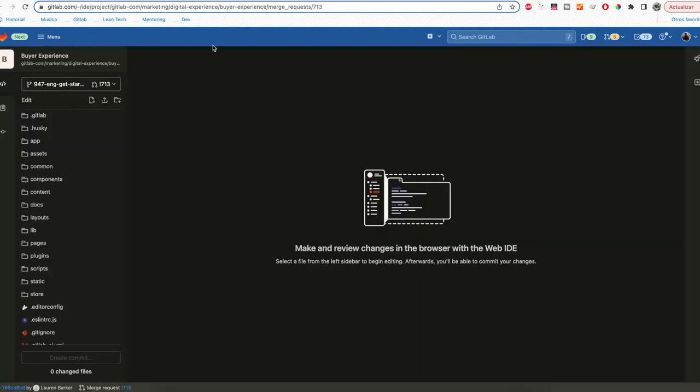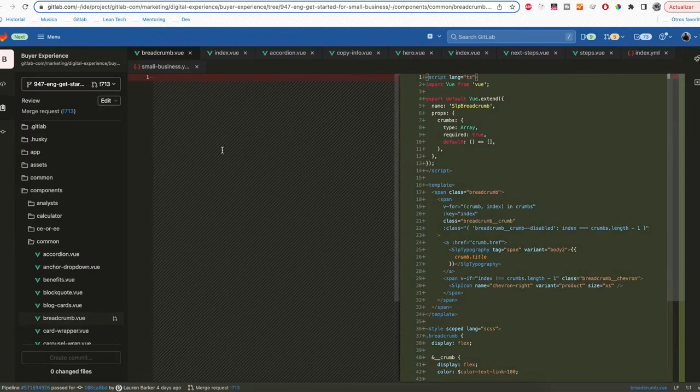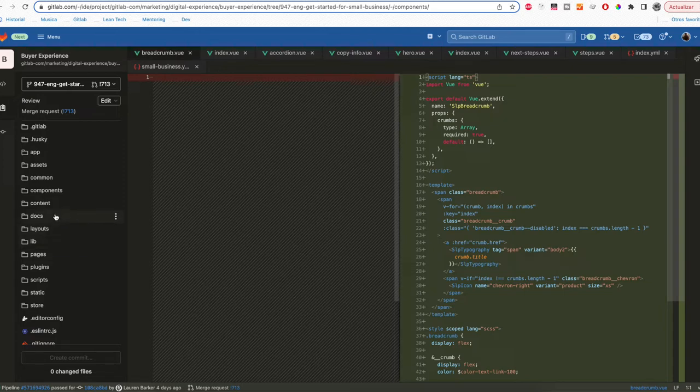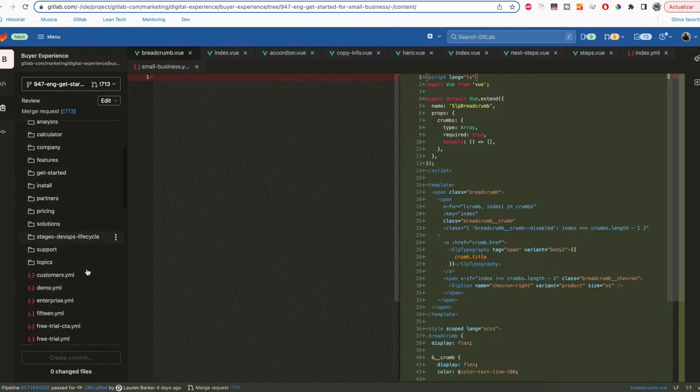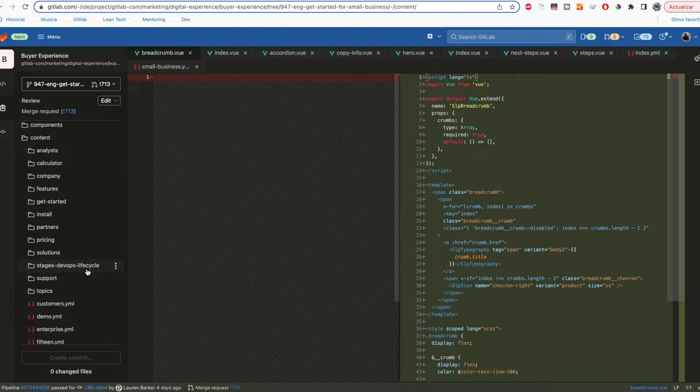After that you are going to see a new tab in your browser with the code of the page. In this case the folder you need to edit is the Content folder. Here you can see all the YAML files that has all the content from all the pages in the buyer experience repo.